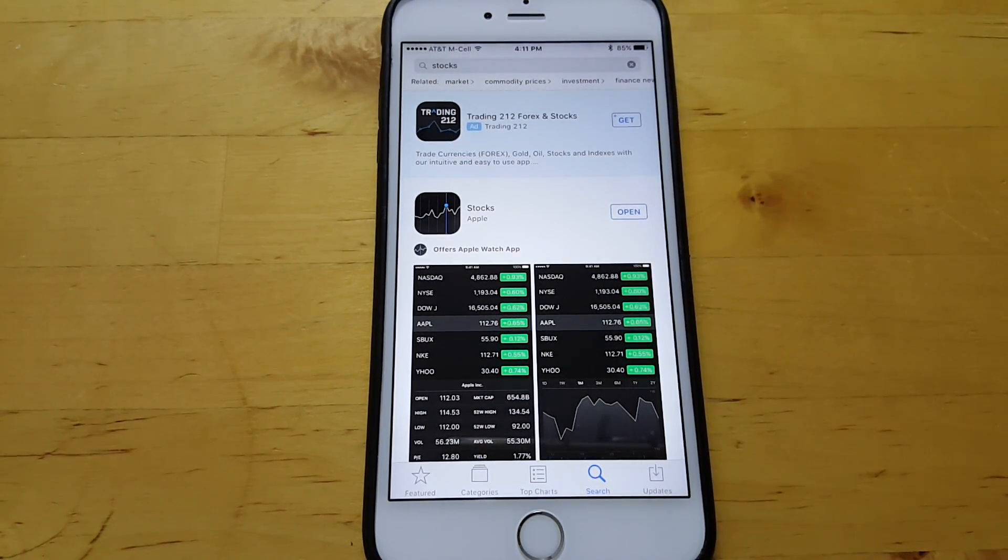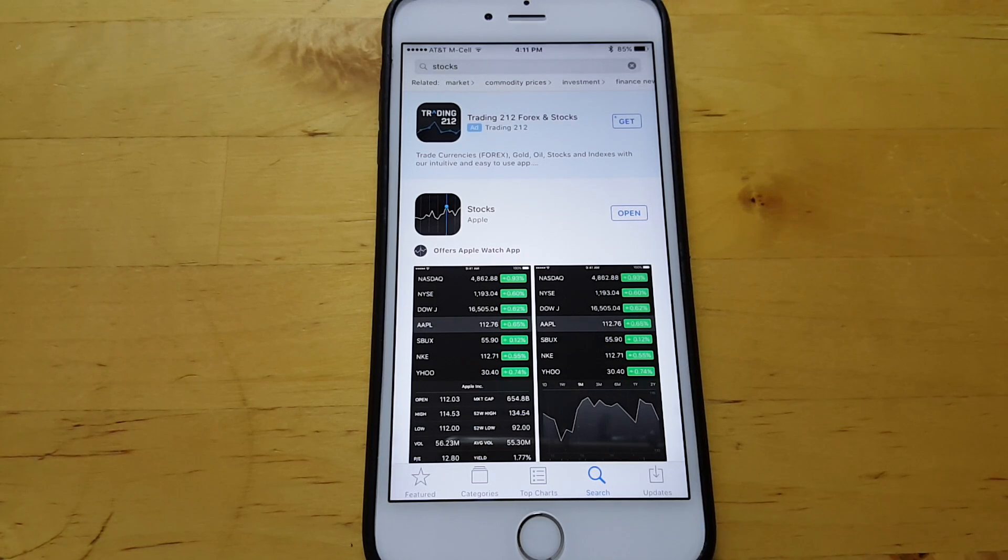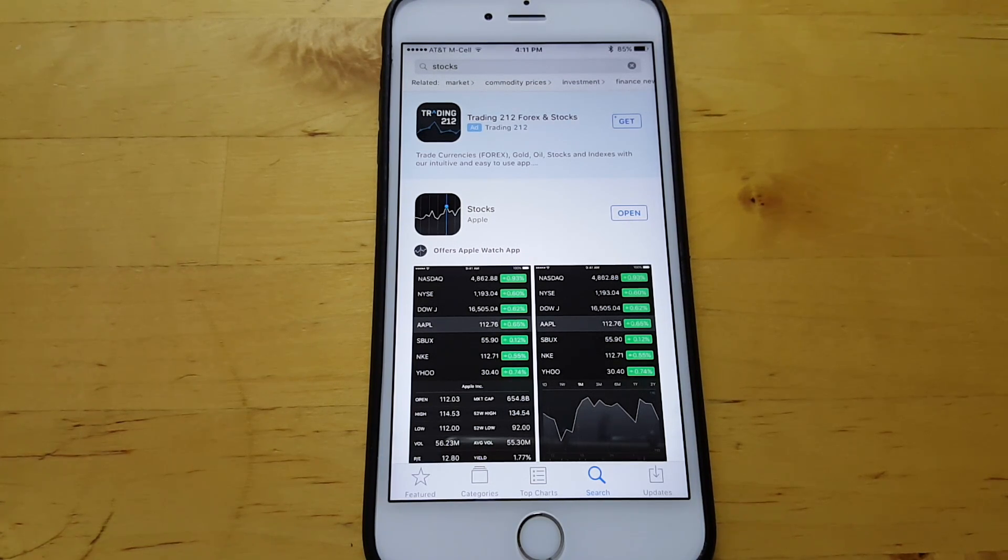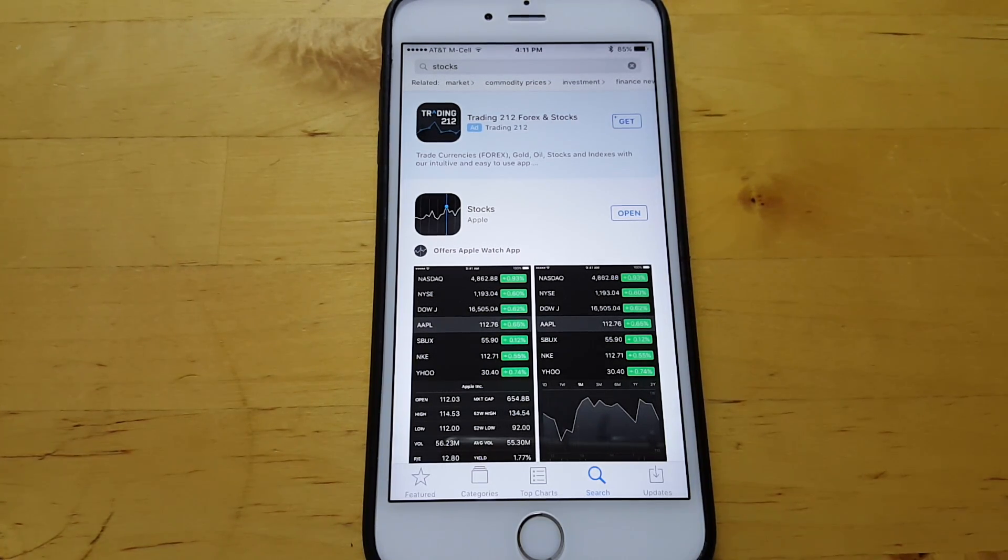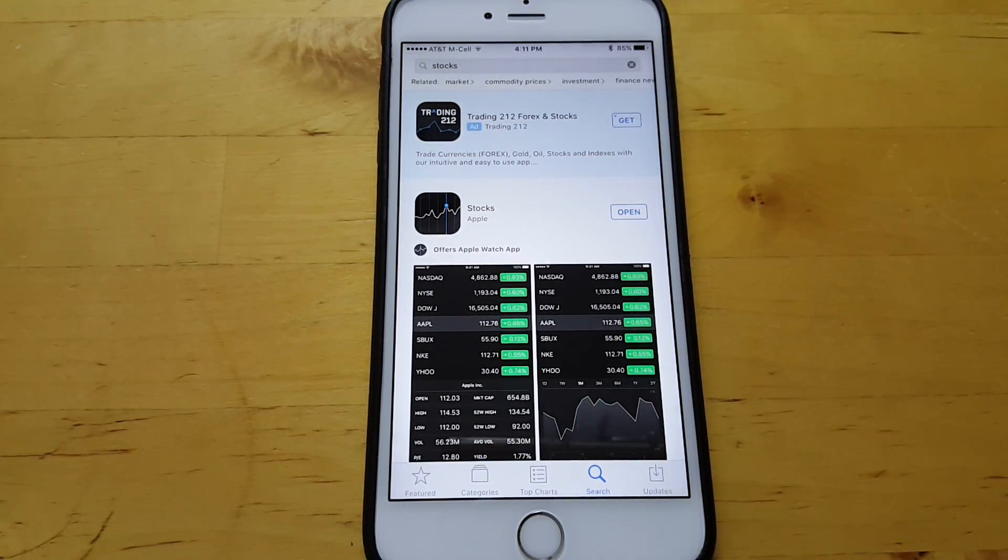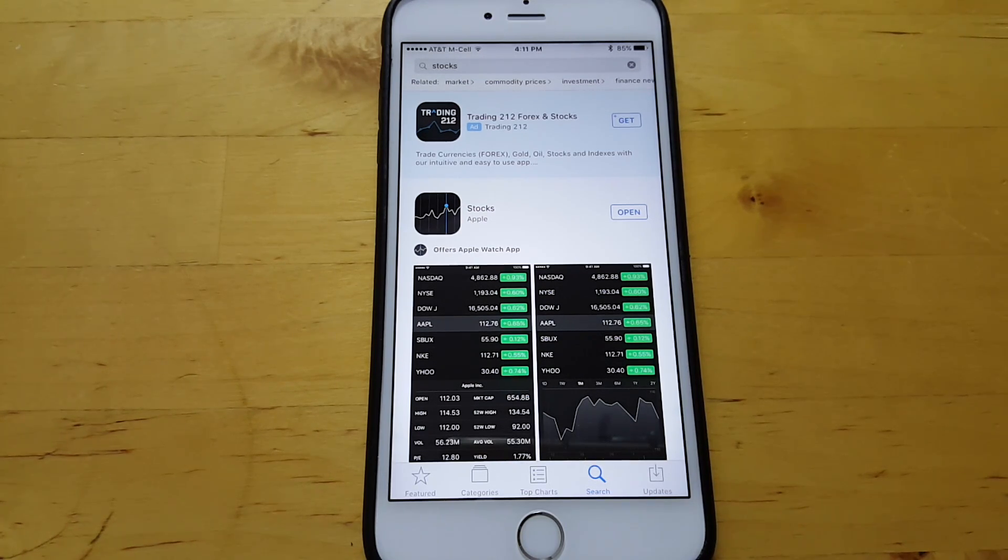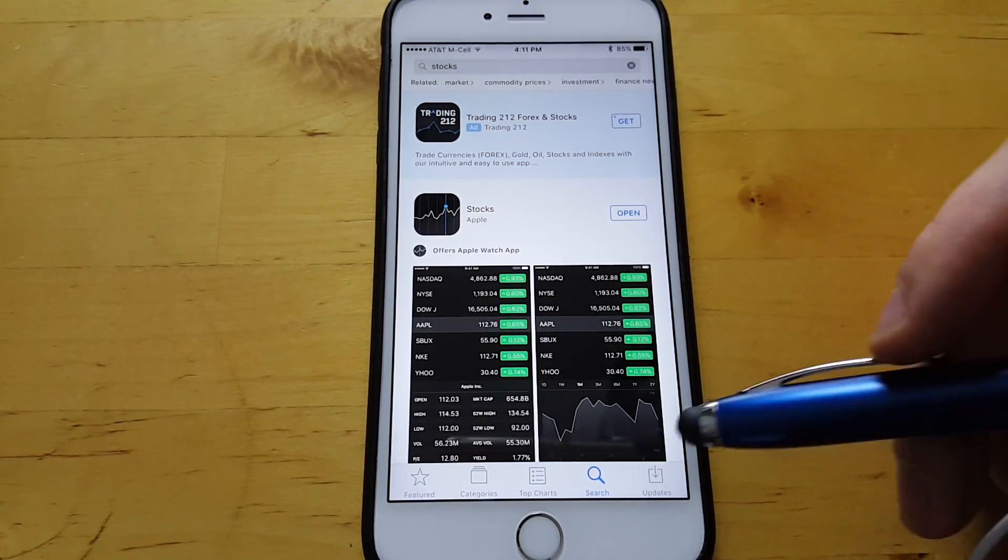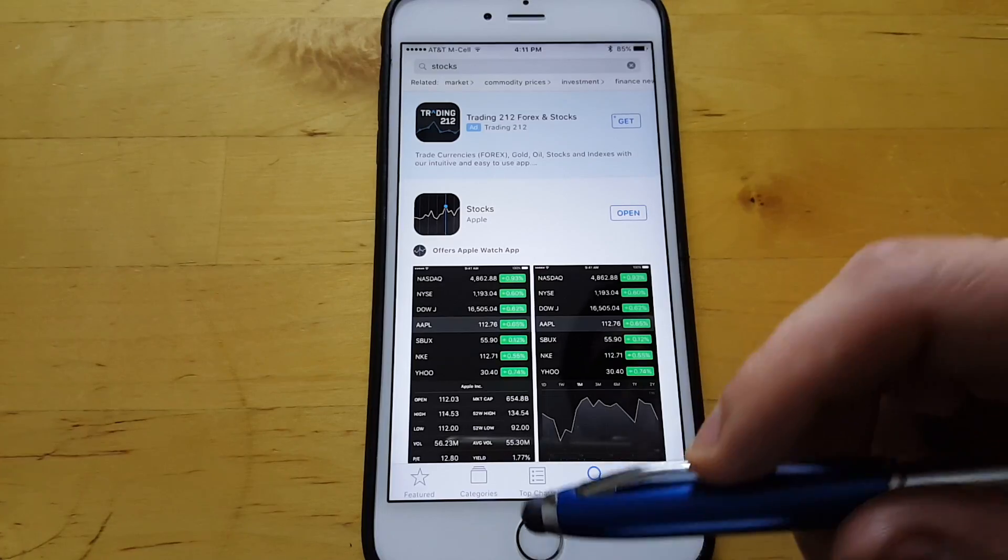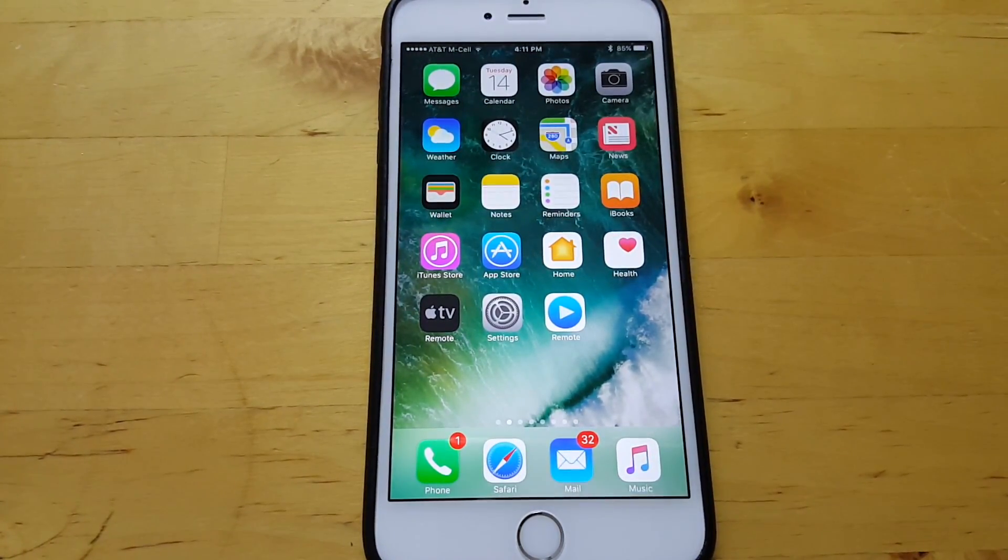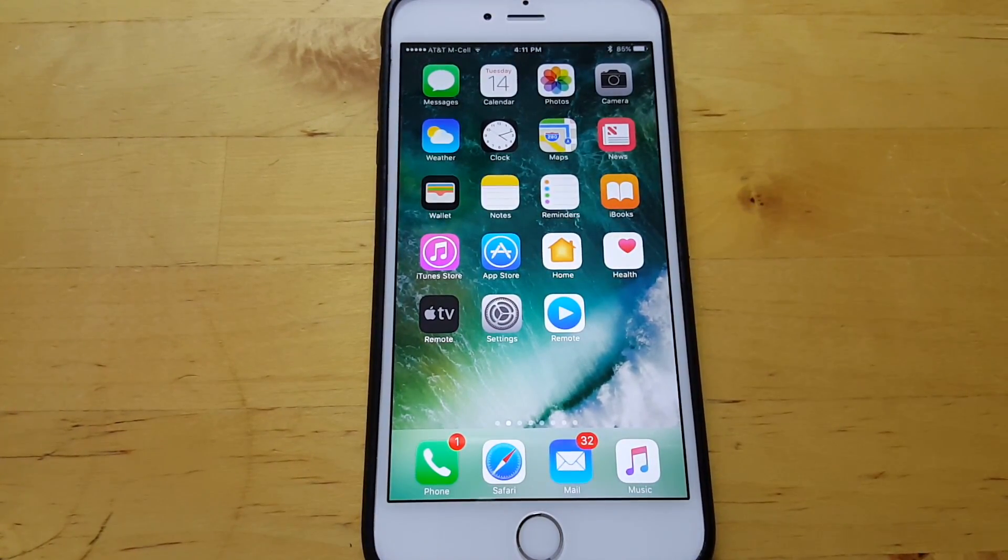So the way it looks, and again, I could be completely wrong about this. The way it looks is that it's not actually removing it. It's just removing the icon from your home screen. So it's not that much better than throwing it in a crap folder.